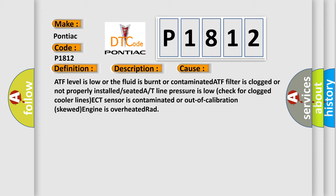ATF filter is clogged or not properly installed or seated. A or T line pressure is low. Check for clogged cooler lines. ECT sensor is contaminated or out of calibration. Skewed engine is overheated.